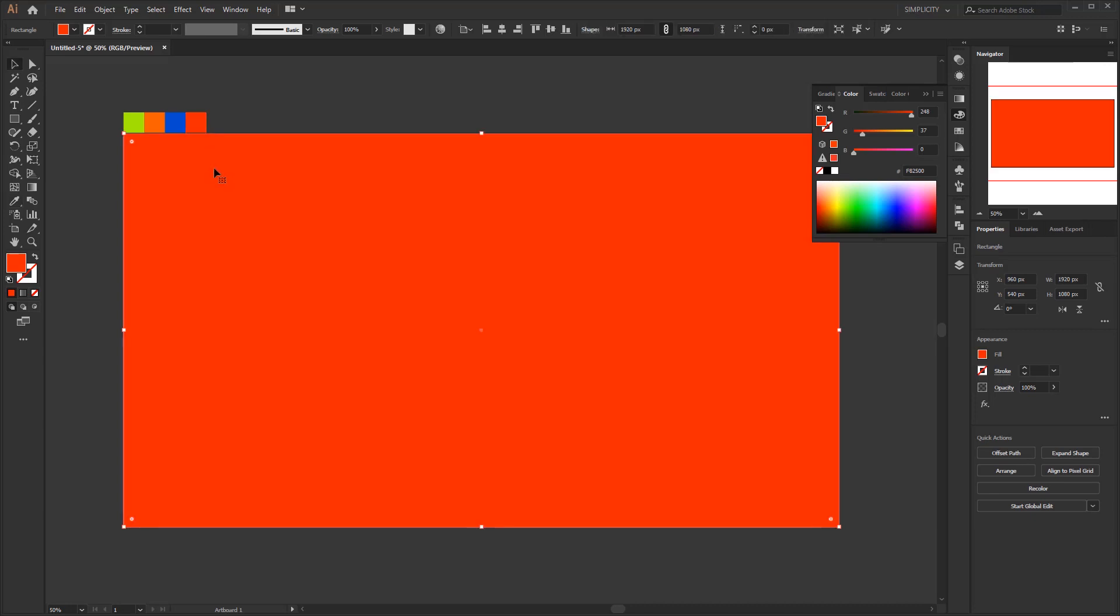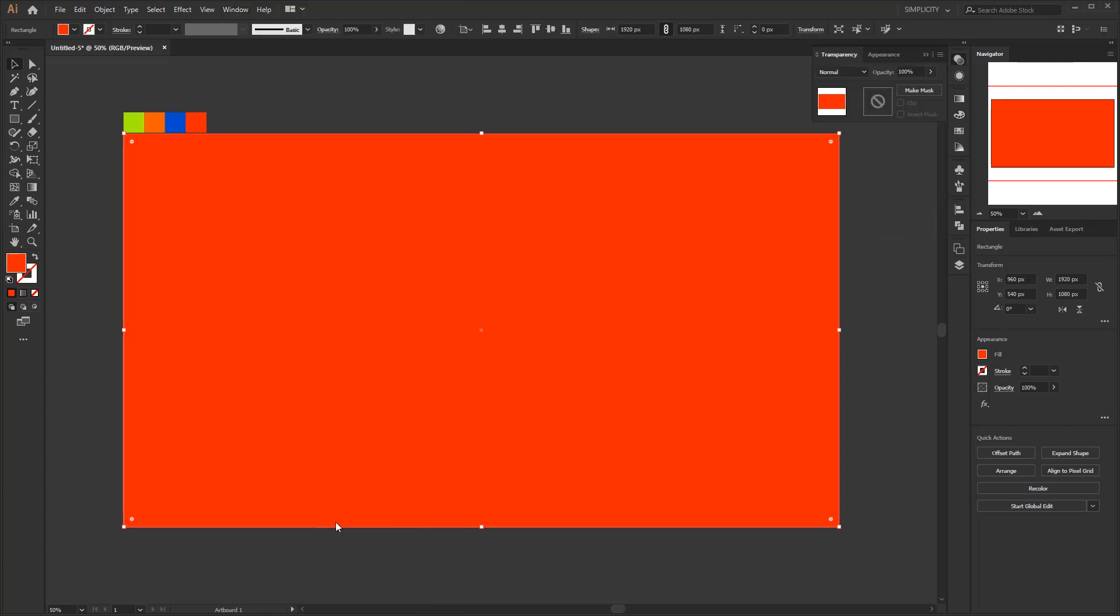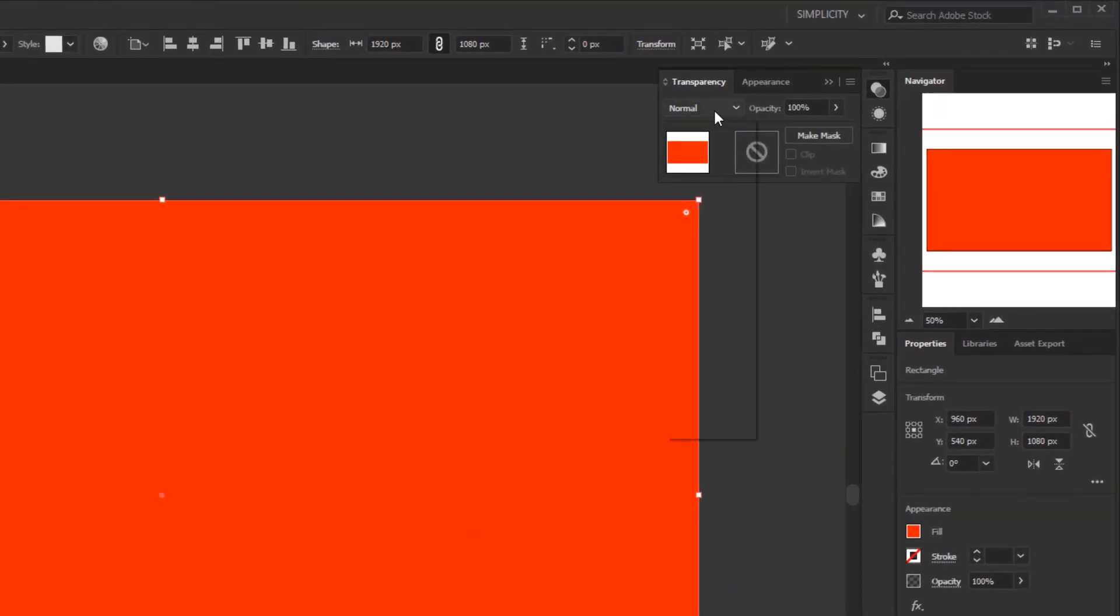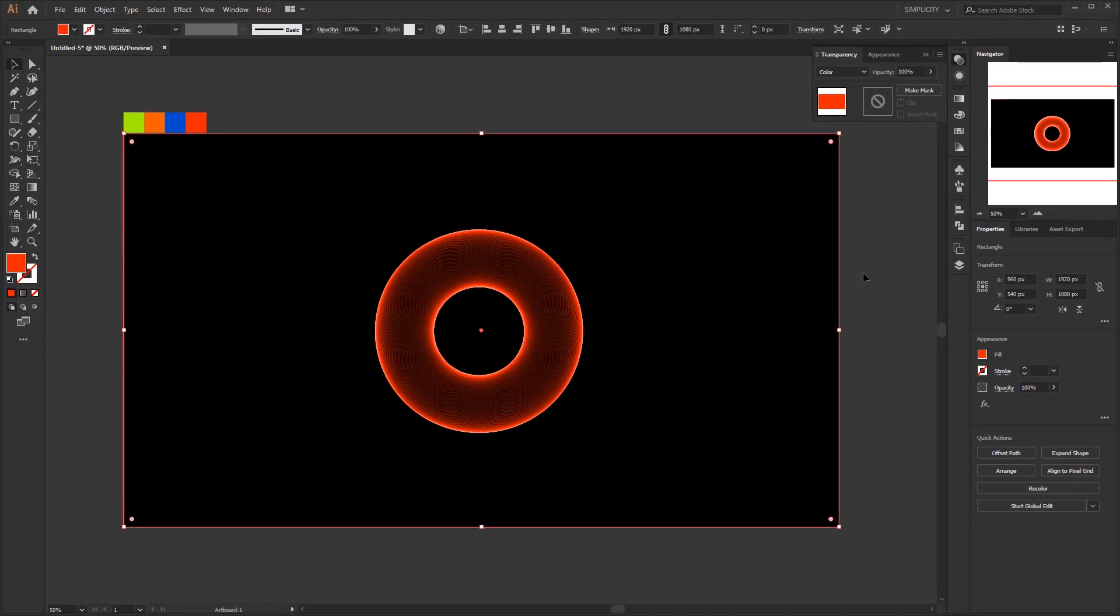Open the transparency panel. Or you can find it in the window menu and search for transparency. Change the blending mode from normal to color. This color blending mode creates a result color with the luminance of the base color, and the hue and saturation of the blend color.